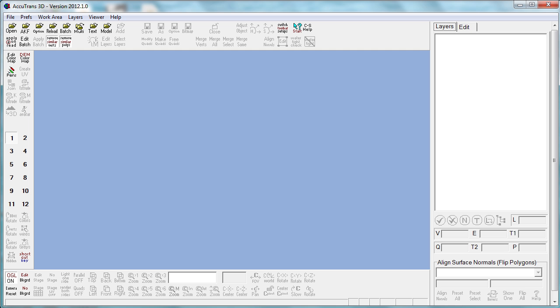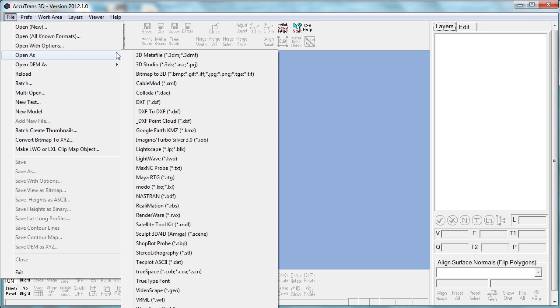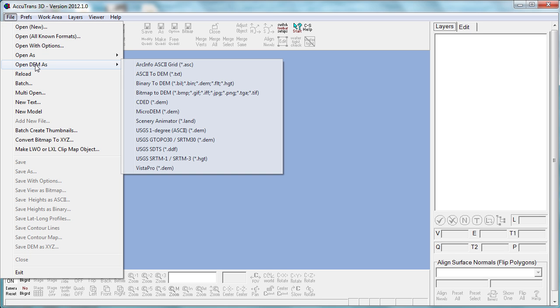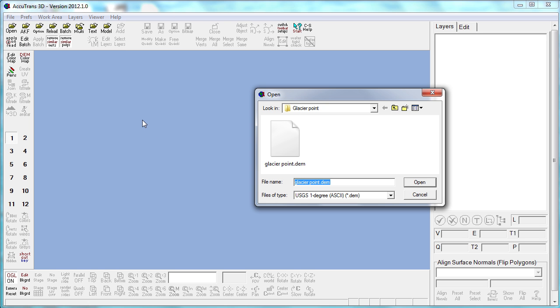The next step is Accutrans 3D. We will open as DEM our file.